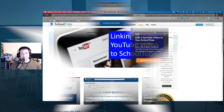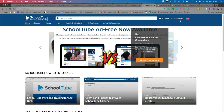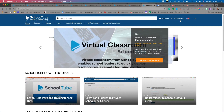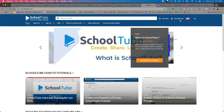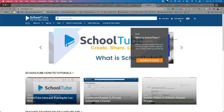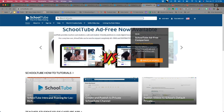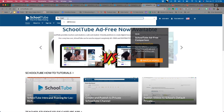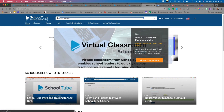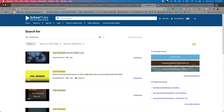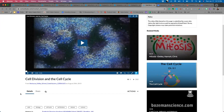Here we are logged into SchoolTube under my TeacherCast account. One of the nice things about SchoolTube is it has millions of great educational videos created by teachers and students — and when you search, it is safe and easy. I'm going to search here for 'cell division.' As soon as results come up, it shows videos both teachers and students have created, as well as channels or collections of videos with similar topics.